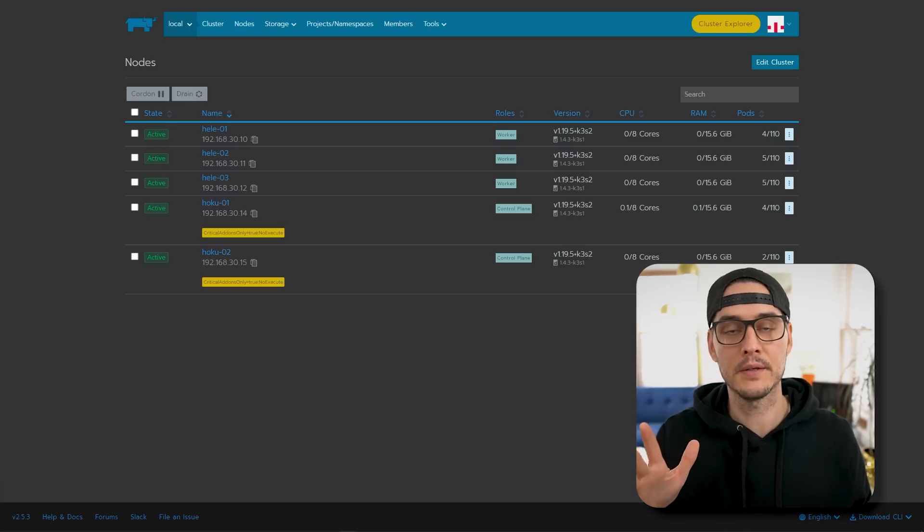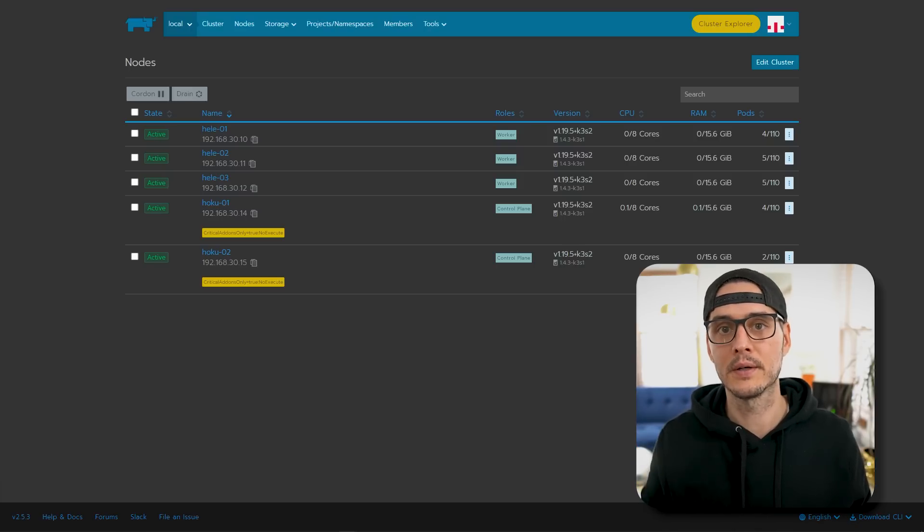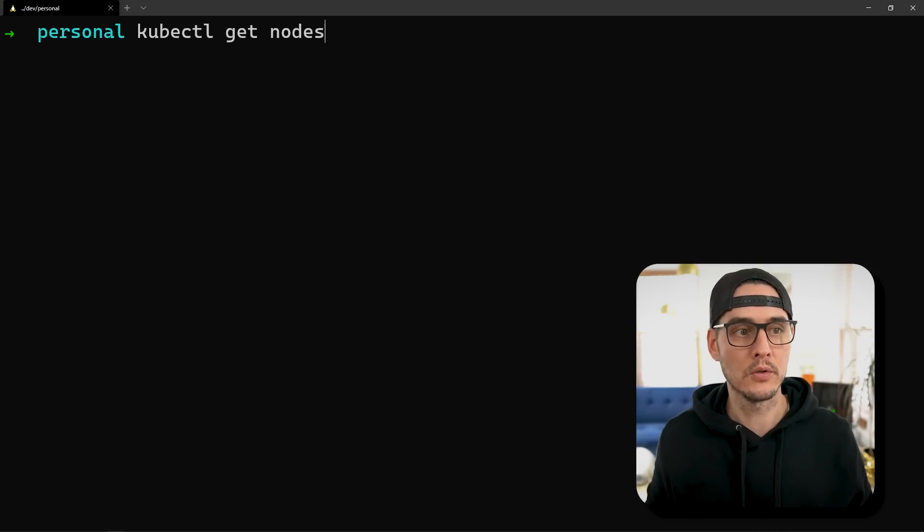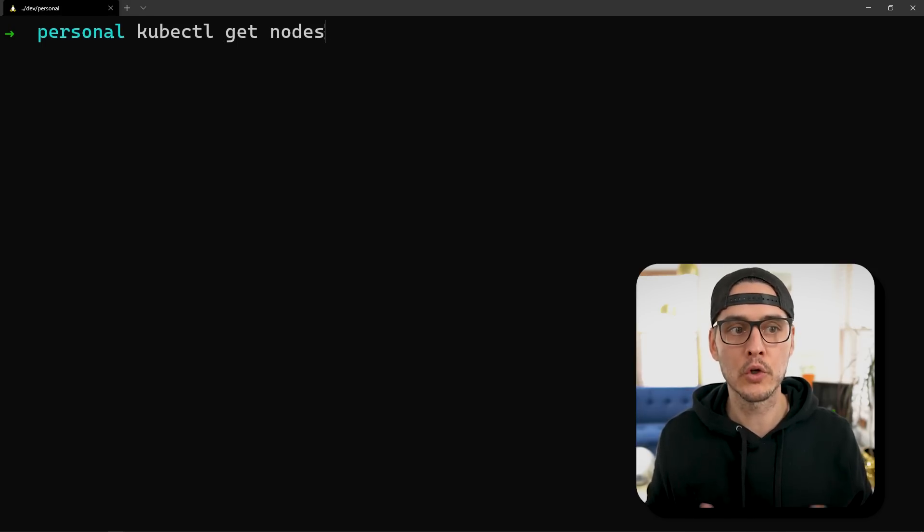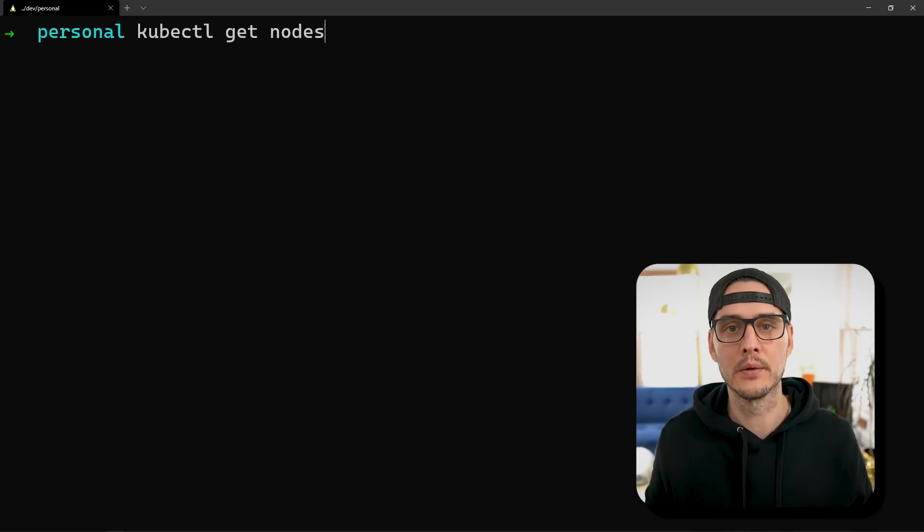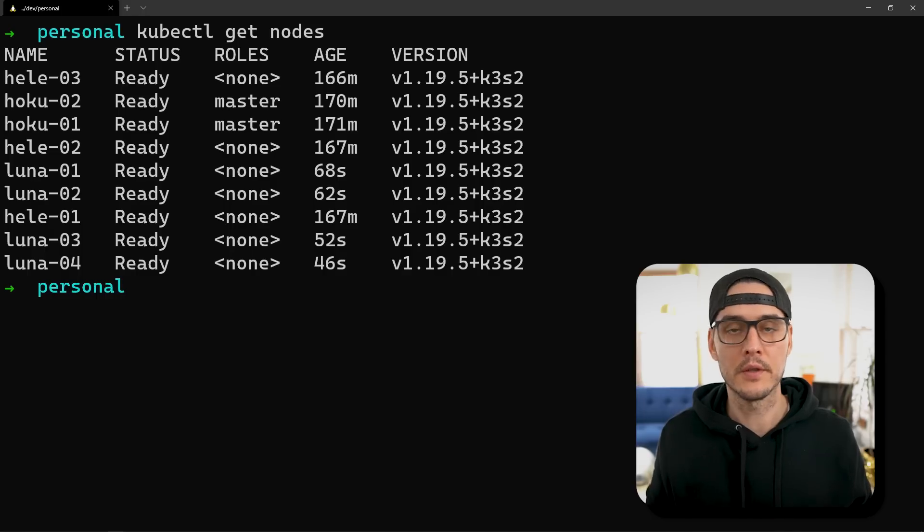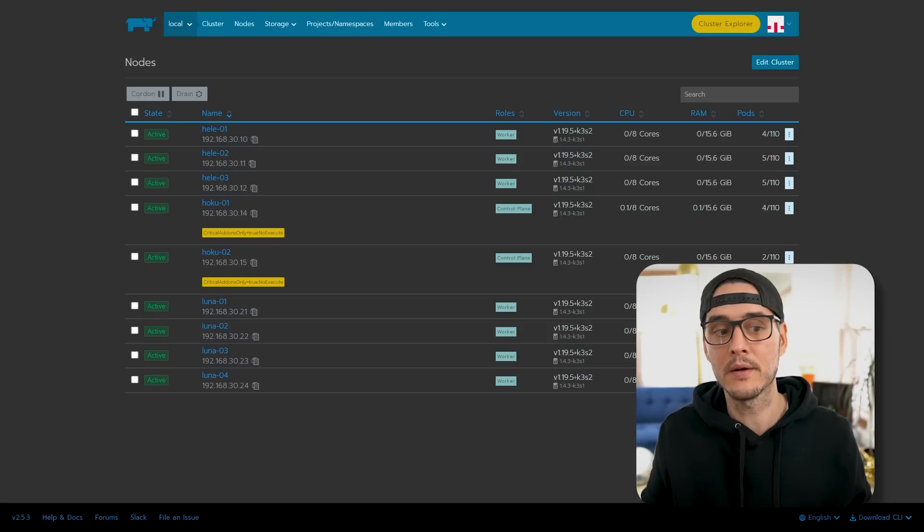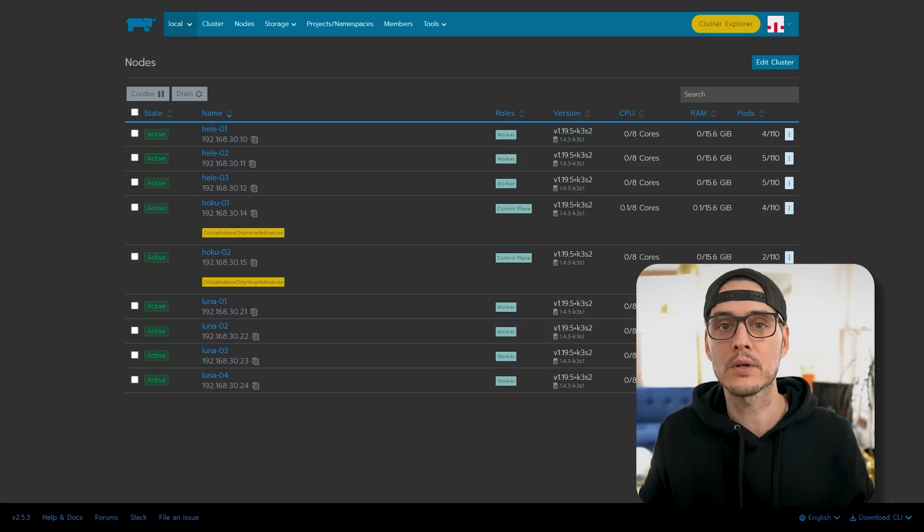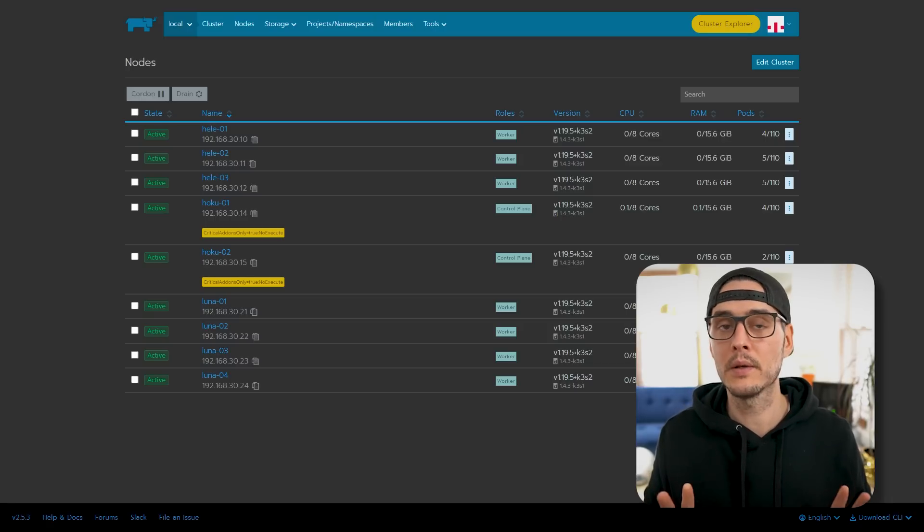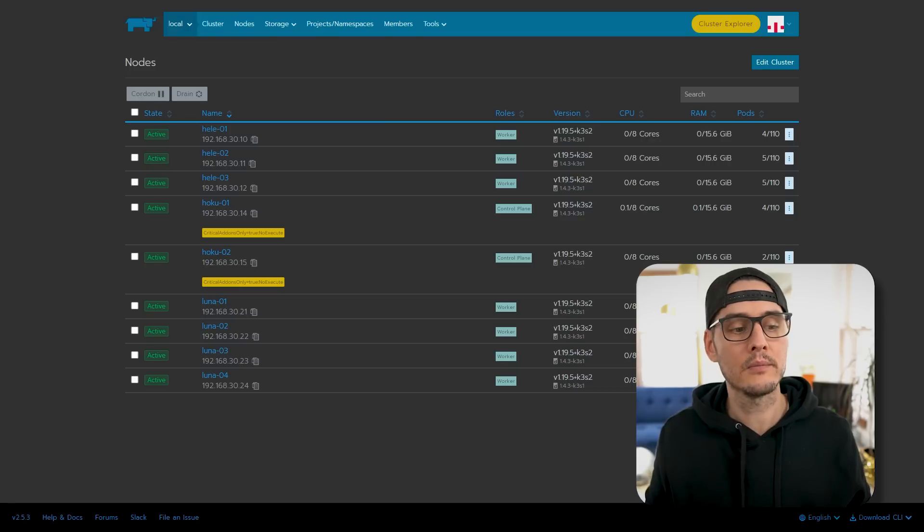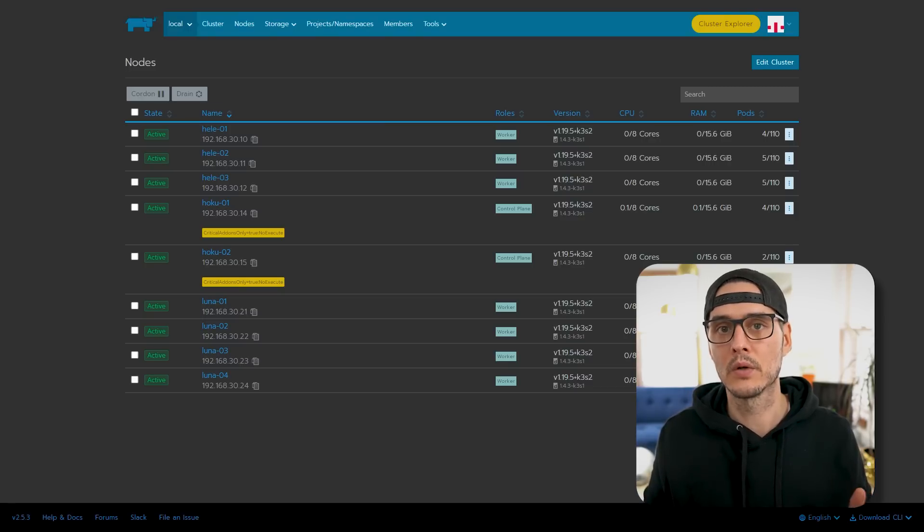Or you can use your existing nodes and reclaim some of the space left over on those nodes. Now that seems like a good option. But I think we've all run into disk pressure issues before in the past. So I'm going to spin up four more nodes that are just dedicated to storage. But feel free to use your existing nodes if you like. And if you chose to spin up more nodes, you should be able to run kubectl get nodes and see those new nodes.